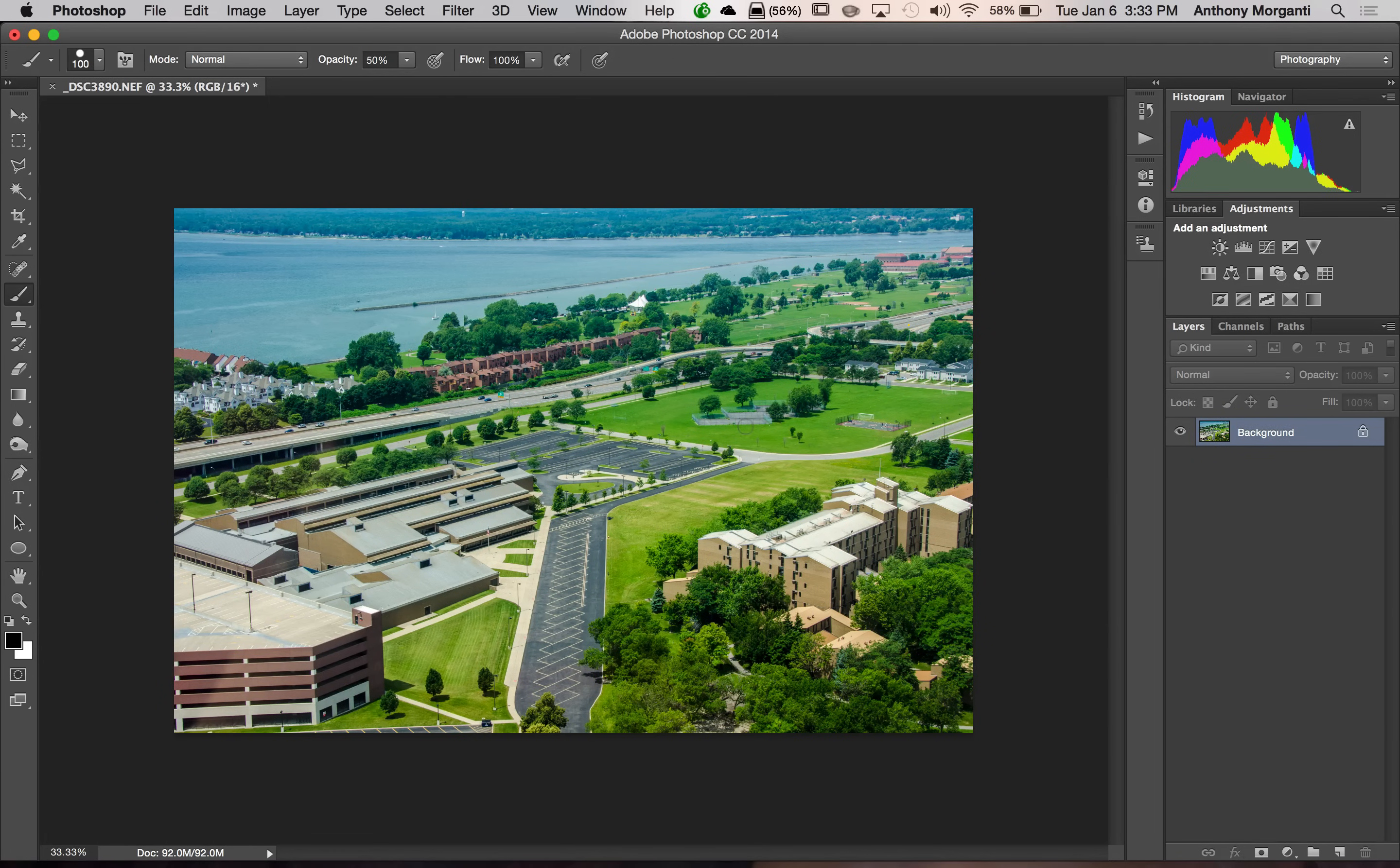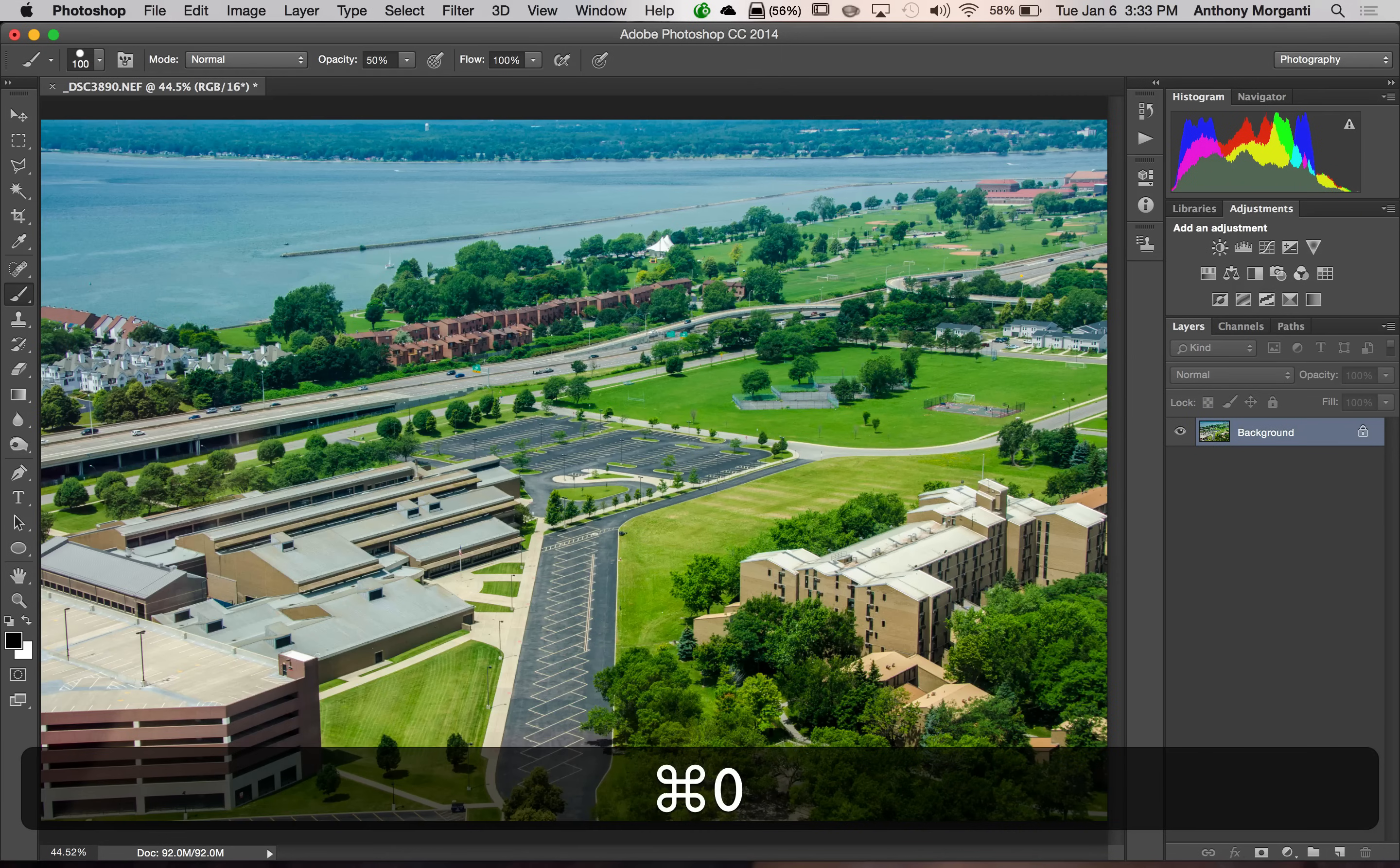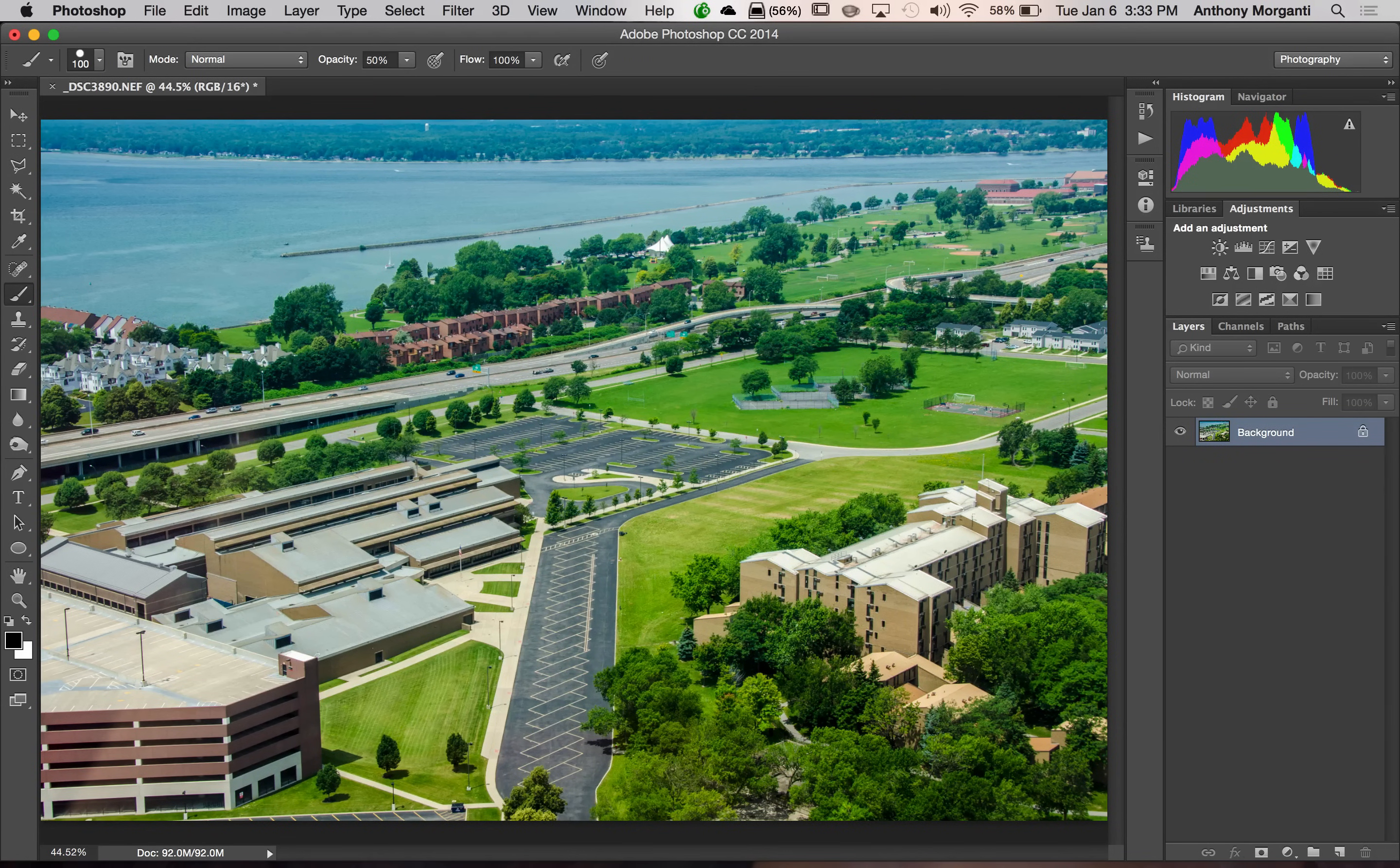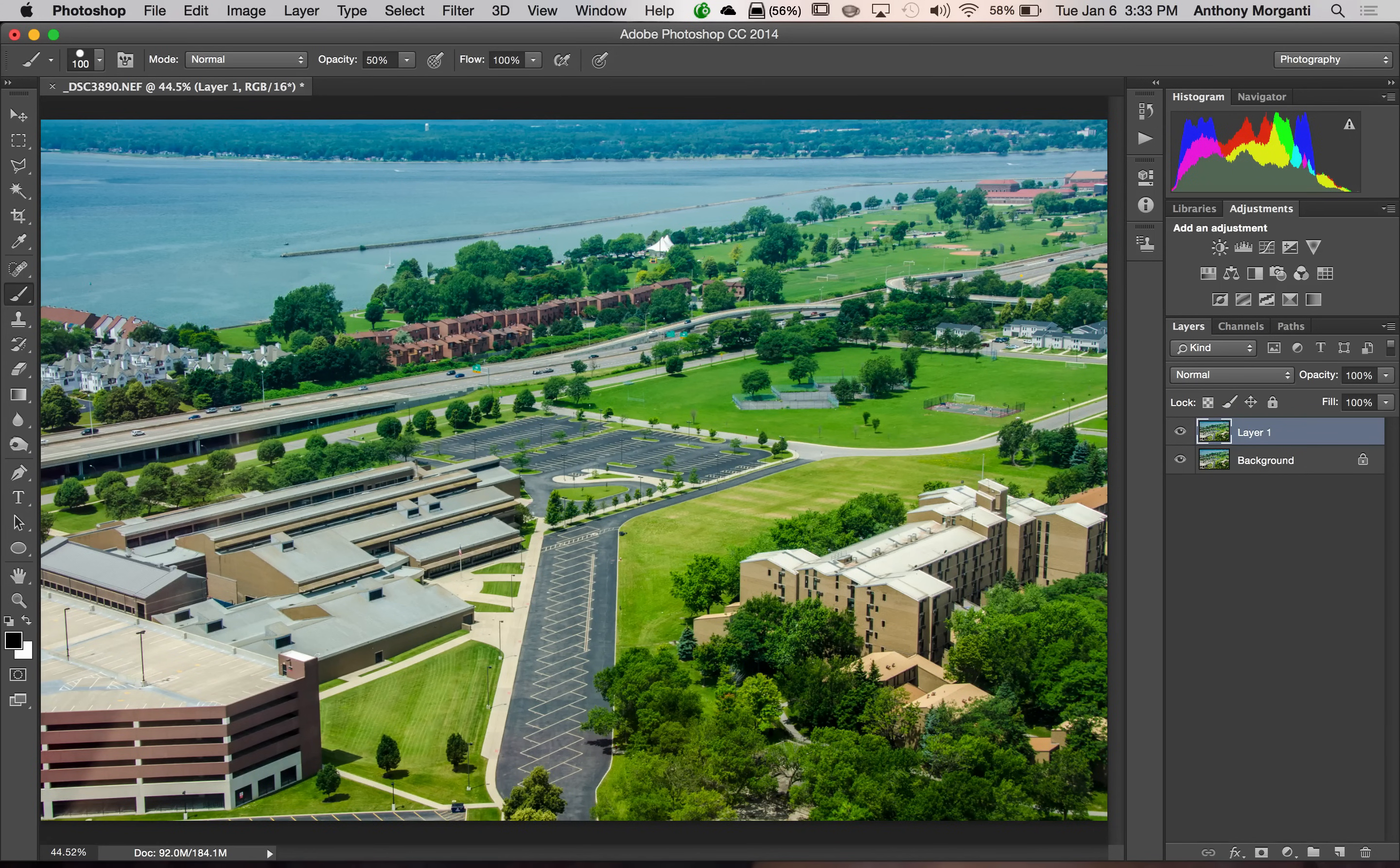What we're going to do first is I like to fill the work area with the image. So I'm going to hit Command-0. Now, if you have a PC, of course you will hit Control-0. I like to duplicate the background before I do any work. So I'm going to hit Command-J. You hit Control-J with the PC.